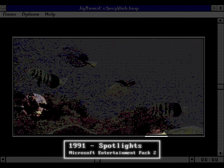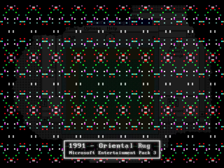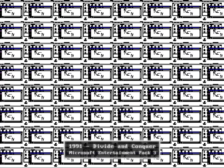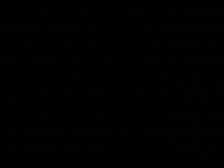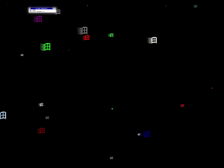Other screensaver packs were released in the shadow of After Dark. Microsoft created two additional entertainment packs in 1991, with highlights including Spiderweb, Chomp, Oriental Rug, and Divide and Conquer. However, Microsoft was about to make a much more impactful change. With the release of Windows 3.1 in April of 1992, screensavers were included natively within the operating system. These were relatively conservative — Mystify had colored polygons bouncing around the screen, Starfield Simulation was a version of Starz, and the most notable new addition was Flying Windows, similar to Starfield Simulation but with multicolored Windows logos instead. The built-in screensavers were frankly pretty simple and somewhat dull.